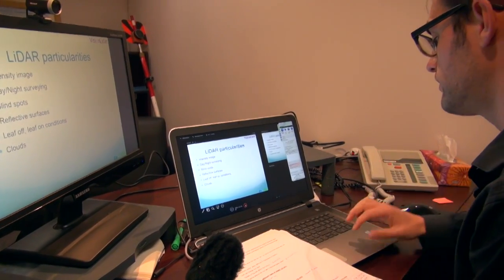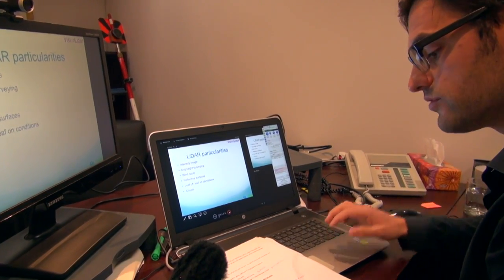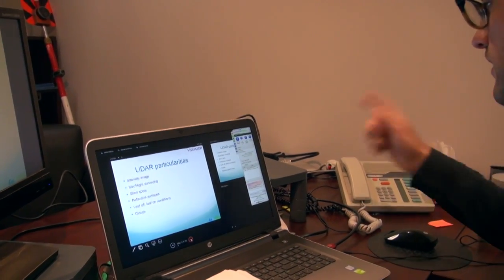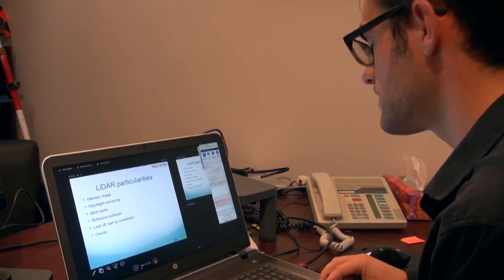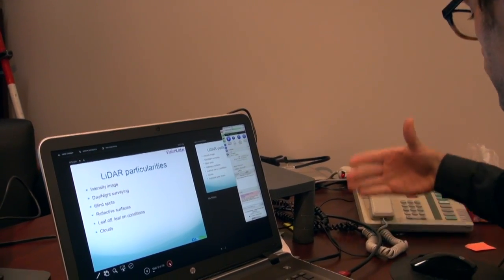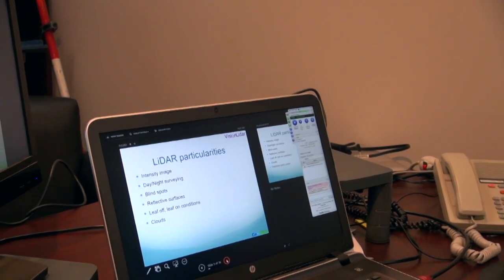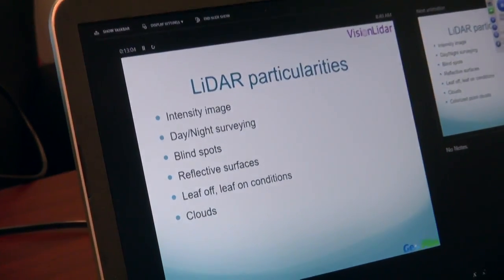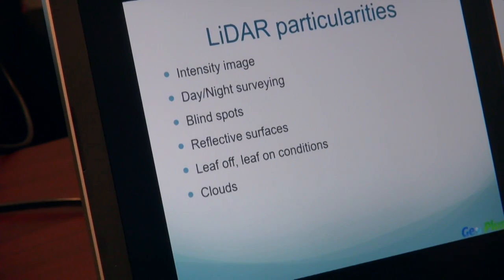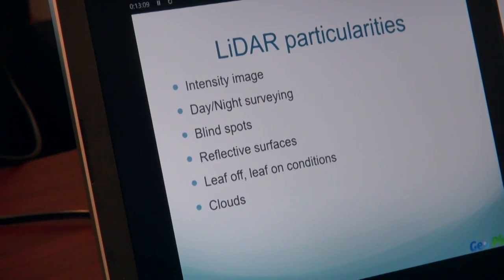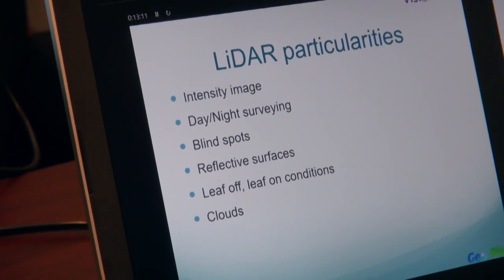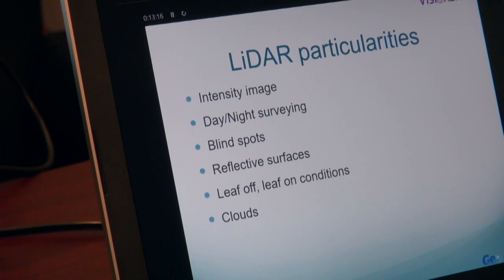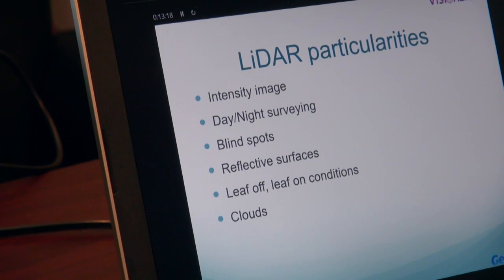Clouds, for example, can be a problem in any survey — clouds or fog. If you're sending the light pulses from your sensor and there are clouds in between your object and your sensor, in most cases the LiDAR pulse will be stopped and absorbed into the cloud. So it's difficult to conduct surveys in cloudy or foggy conditions.